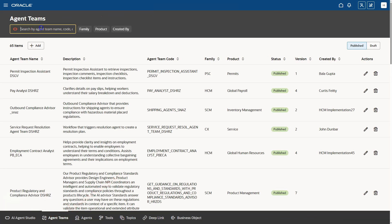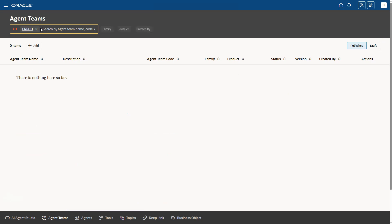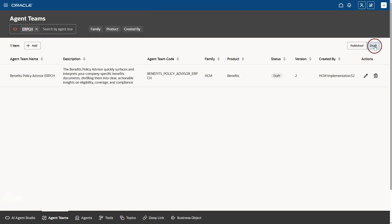I am not able to find it. I know why. Can you take a guess? The reason why we are not seeing our agent team in the search result is because we are searching only for published agents. Since our agent team is still in draft mode, we need to switch to the draft tab and search again. After switching to the draft mode, I was able to find my AI agent team.